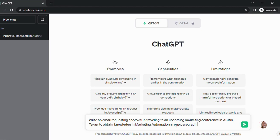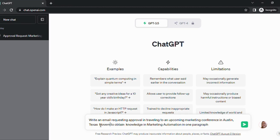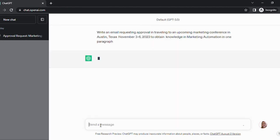The reason we include 'one paragraph' is because AI tends to give you several paragraphs for an email, and I know neither you nor your supervisor wants to read several paragraphs at work. The only other thing I'd add is the date — November 3rd through 6th, 2023. Then we're going to hit enter.